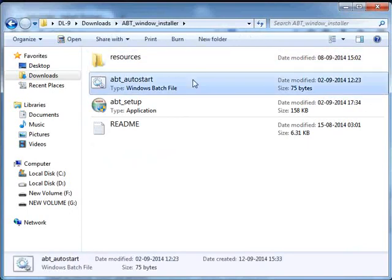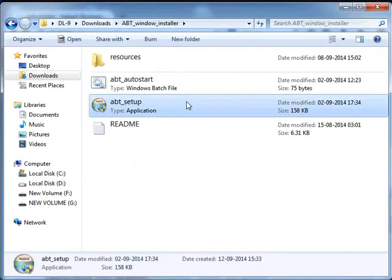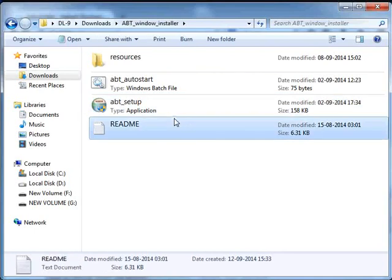The ABT autostar.bat file is used to restart the backend of ABT on startup of the machine. The ABT setup executable file installs all the dependencies required for ABT. The README file contains the documentation for ABT on Windows. Let's begin the installation now.